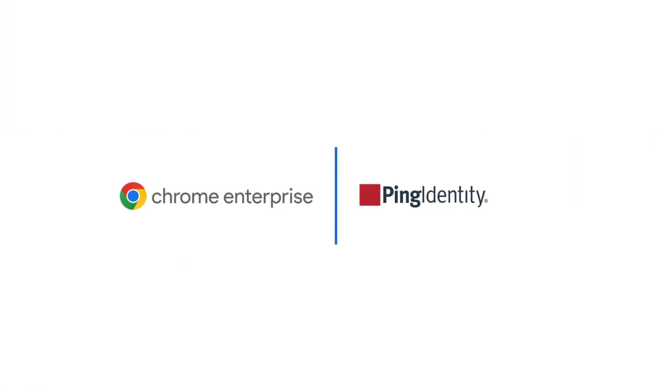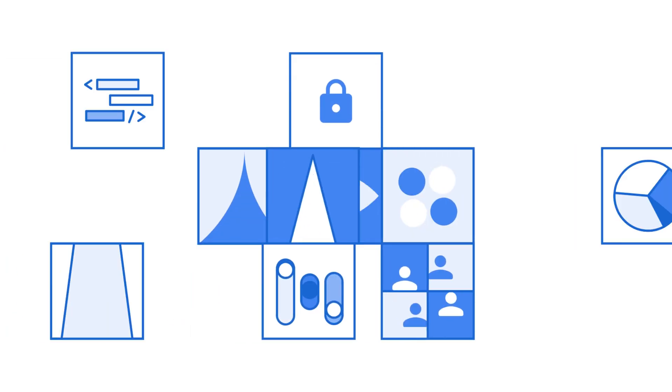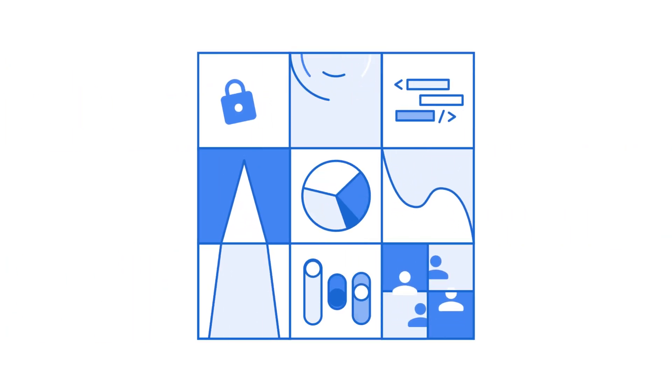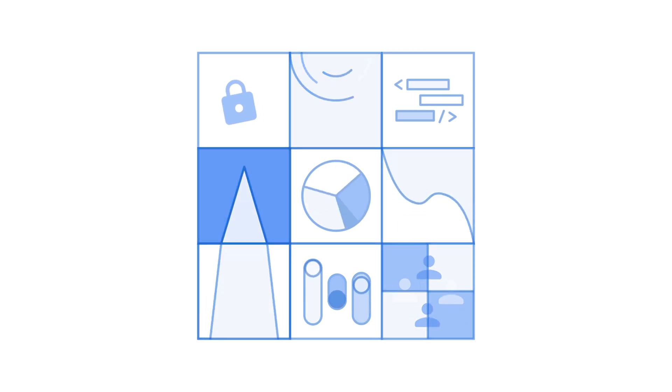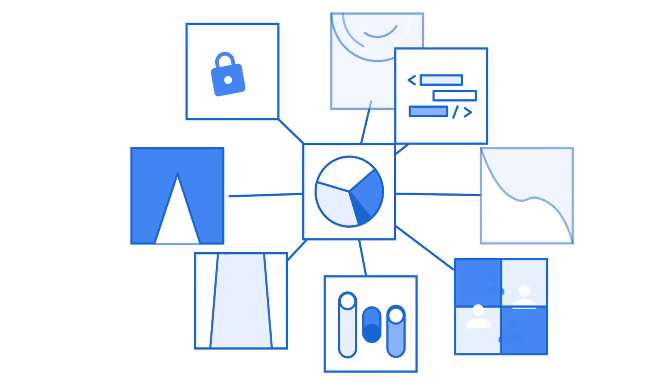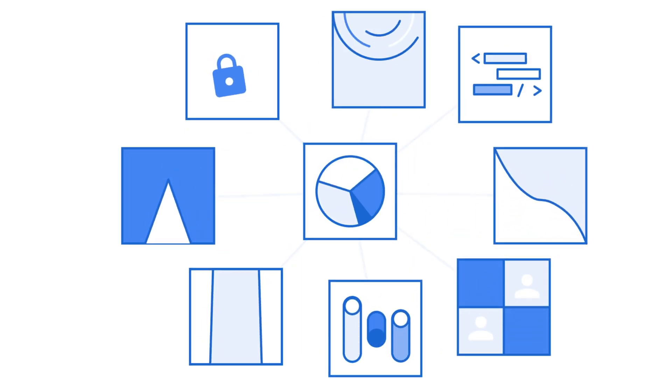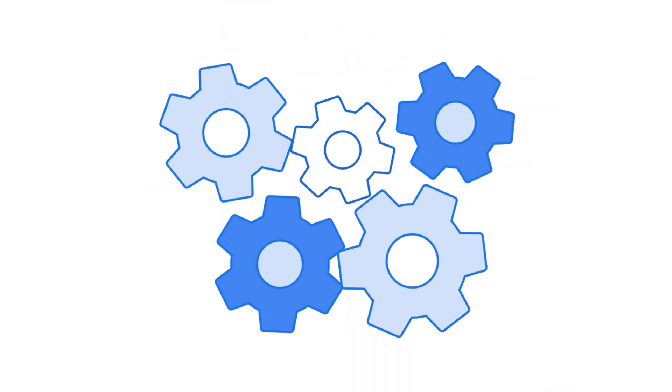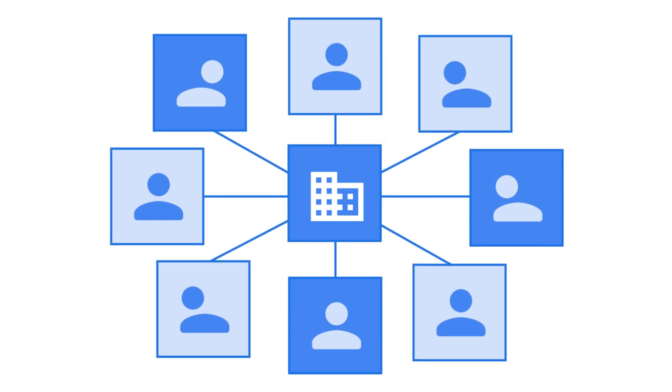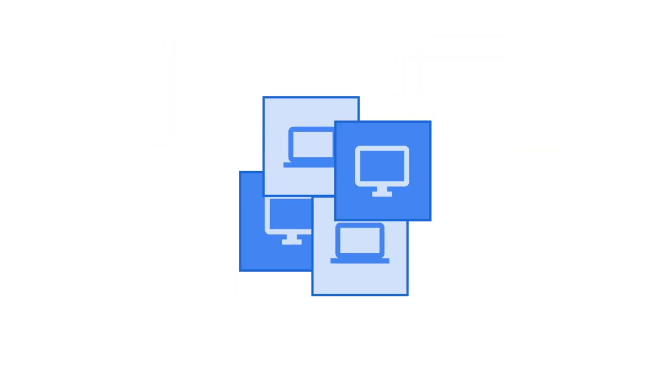Chrome Enterprise has partnered with Ping Identity on a new integration to provide zero-trust access controls built into the browser to make sure that corporate resources are only accessed from approved browsers with threat and data protections enabled. With this device-trust integration, organizations are able to shift access controls from the network perimeter to individual users and devices.